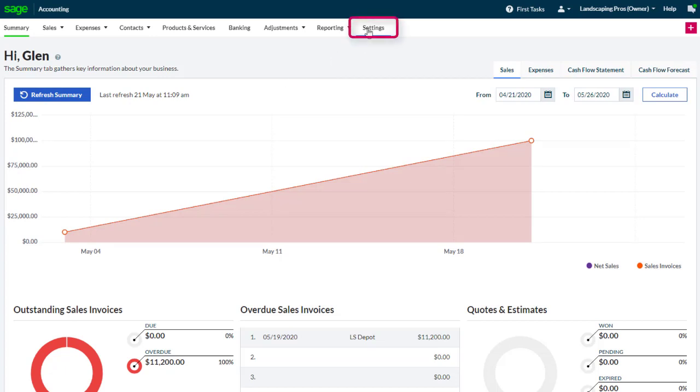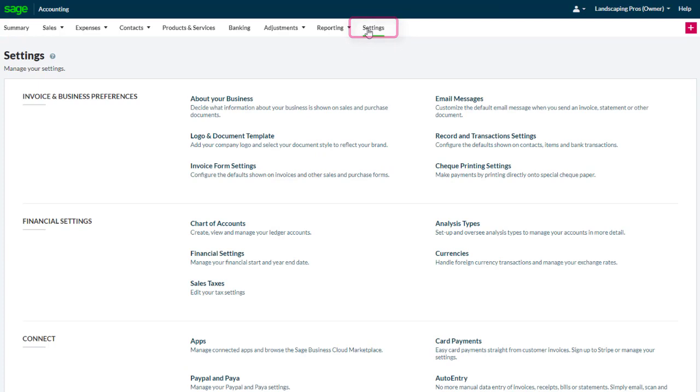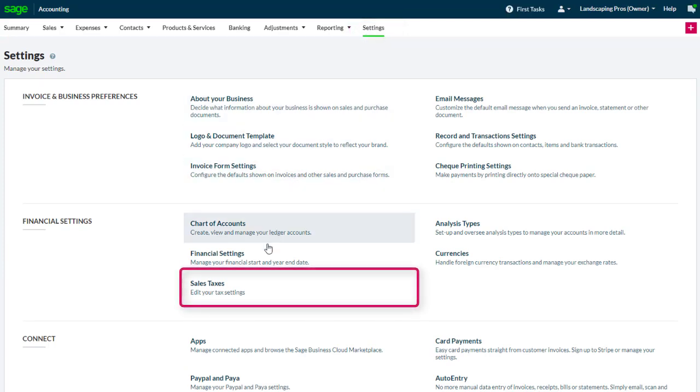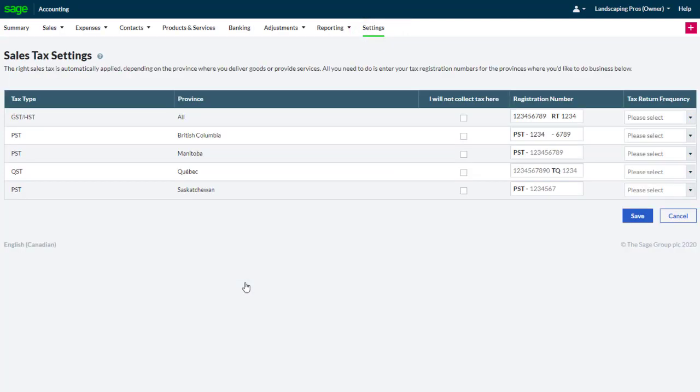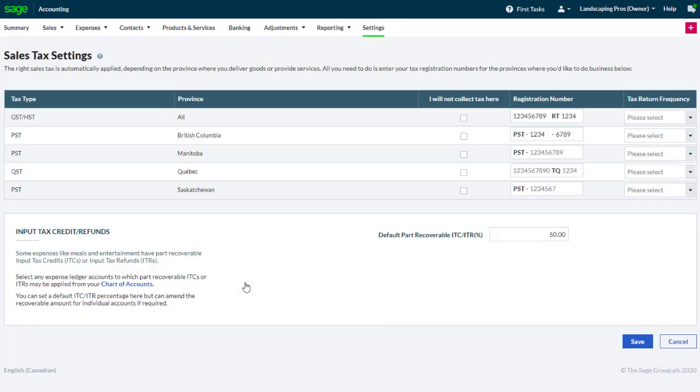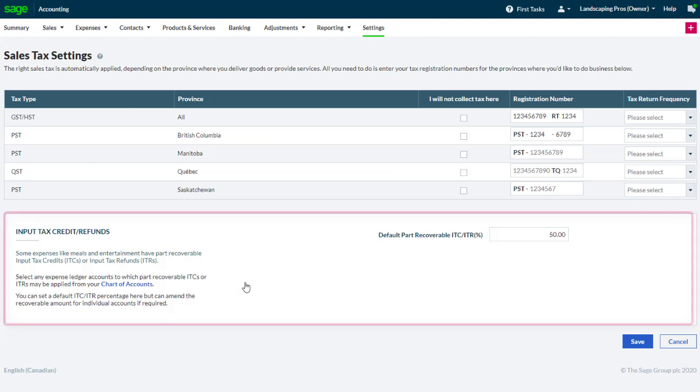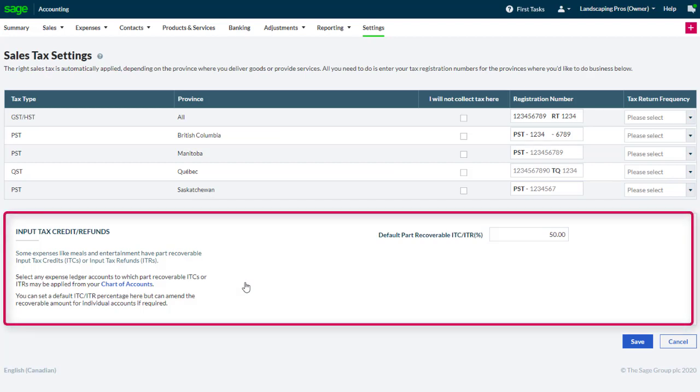Go to the settings page by clicking the settings tab and select sales tax in the financial settings section. Notice the input tax credits or refunds section at the bottom of the sales tax settings page.